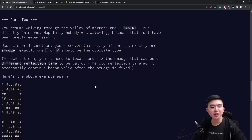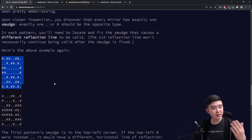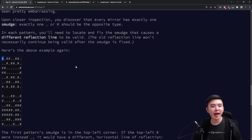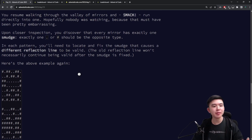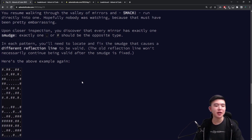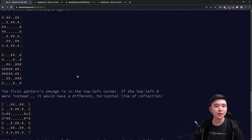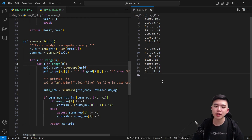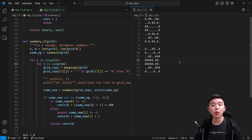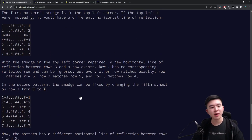For part two, unfortunately we run into one of the mirrors, and it turns out that some of the mirrors are smudged. This means that inside every single grid there's exactly one point that is not what it's supposed to be. For example, in this first grid, a hashtag might actually be a dot. So every single grid is guaranteed to have exactly one cell that's off — it should be the reverse of what it is: if it's a dot, it should be a hashtag, and if it's a hashtag, it should be a dot. Our job now is to find every single line of reflection for every single grid again, and it should be distinct from the first one. There are some cases where the original line of reflection is still valid, but we want a new line of reflection which can be obtained by changing exactly one cell. It turns out this is always possible — we're guaranteed that it is, and I verified it through the code.